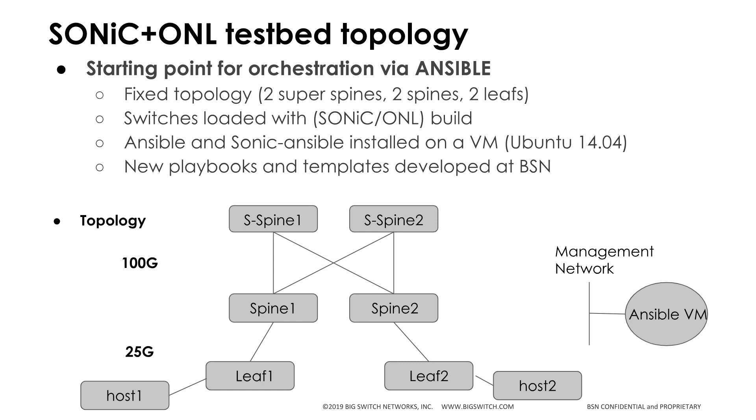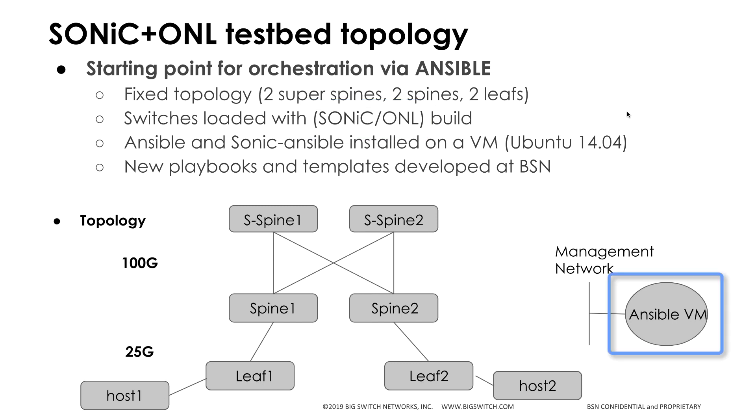The switches are already loaded with SONiC plus ONL. Ansible from the SONiC repo is installed on an Ubuntu 14.04 VM, and we have developed new playbooks specific to this topology that we are ready to run.